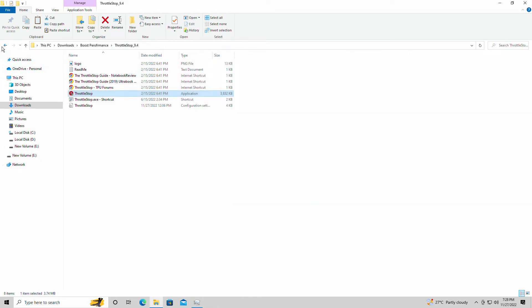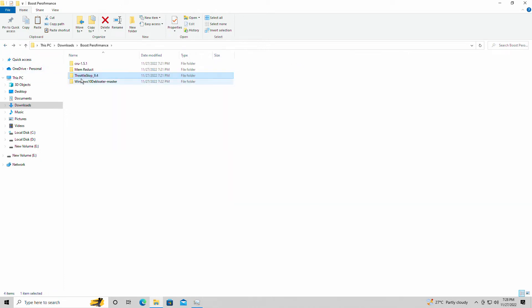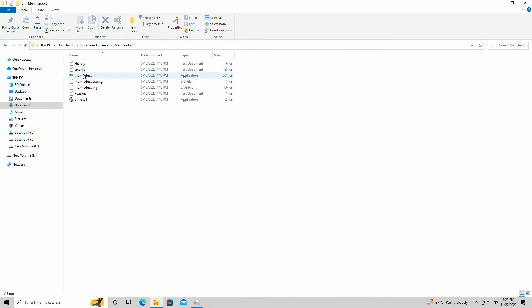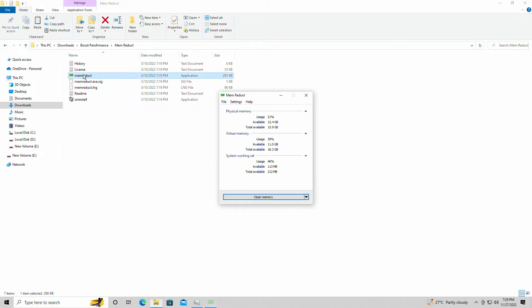Yeah, it may cause a stutter here and there, but realistically speaking, if you have 8 gigs and you're trying to play triple-A games of today, you're screwed. It's going to stutter like mad. You're going to hit that 8 gigs immediately. With this, at least you can clean it whenever. I have it normally set that if it hits 90%, we can clean it and you'll get back that RAM.